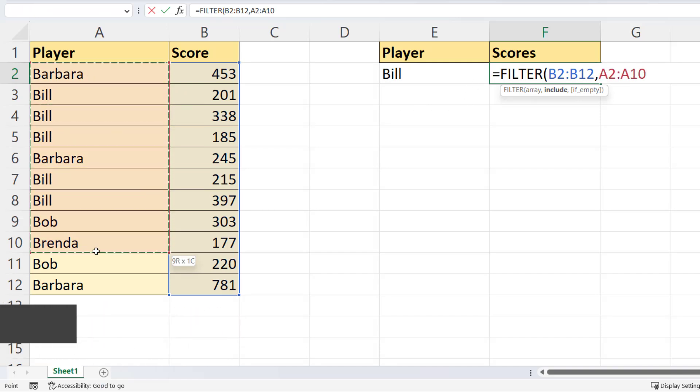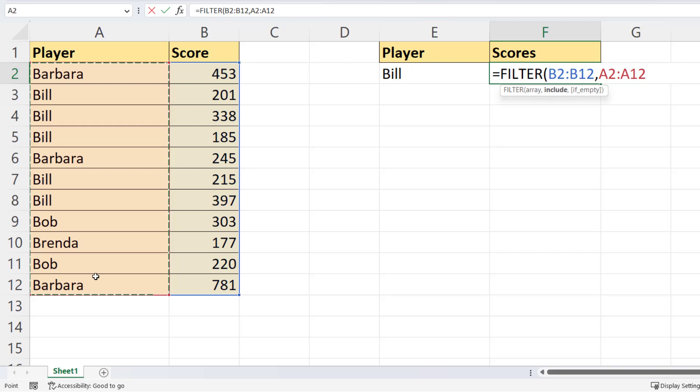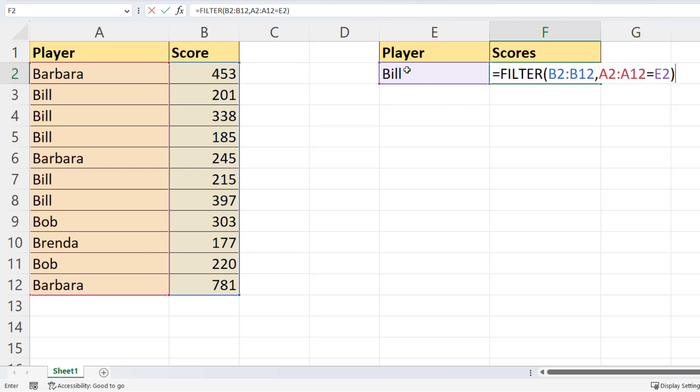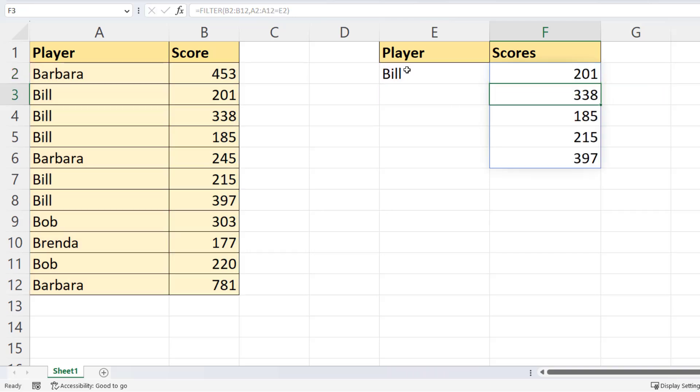So to express that logical test, I would select all the player names, put my equals comparison operator in, and then select E2. I'm then going to close the bracket and press Enter.